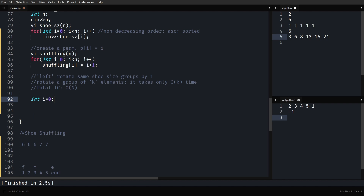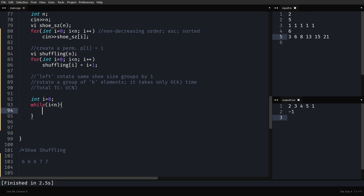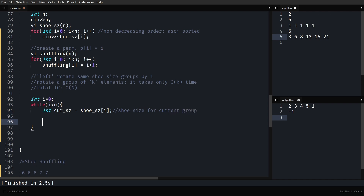Initialize pointer i = 0. This pointer will go through all the groups individually, and we'll rotate each group cyclically left by one. While i < n (we haven't crossed the bounds), first take the current shoe size for the current group. Then find the bounds — first and last occurrence of that shoe size.